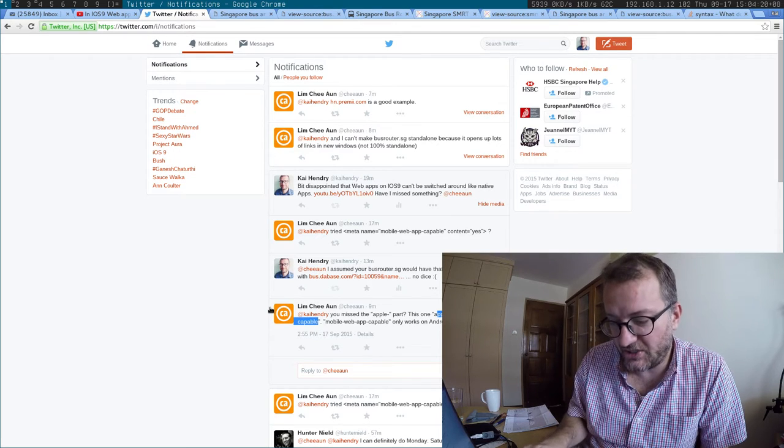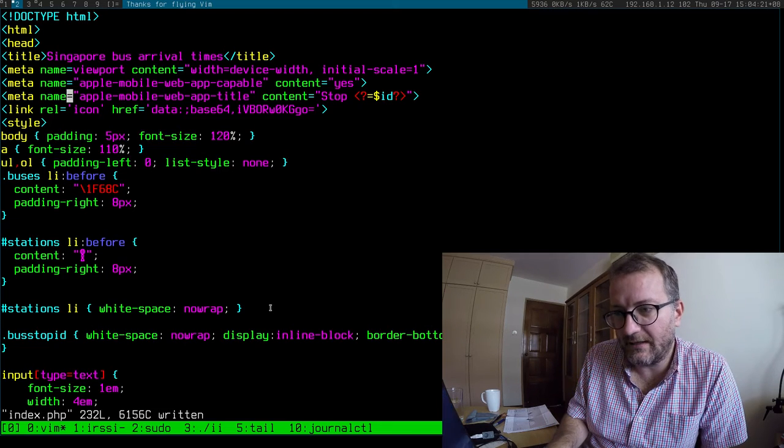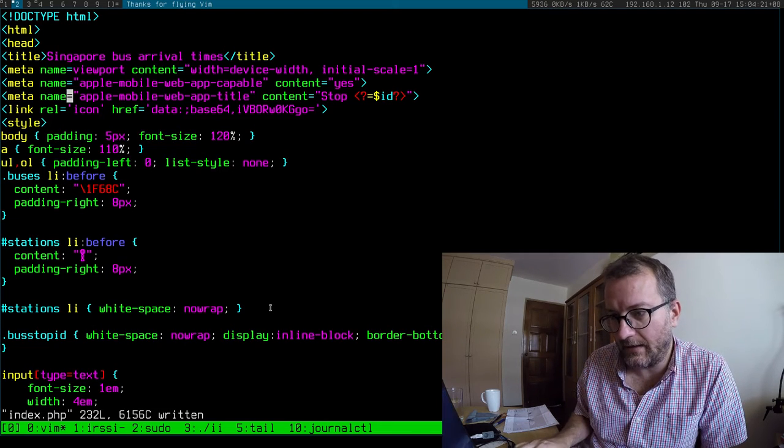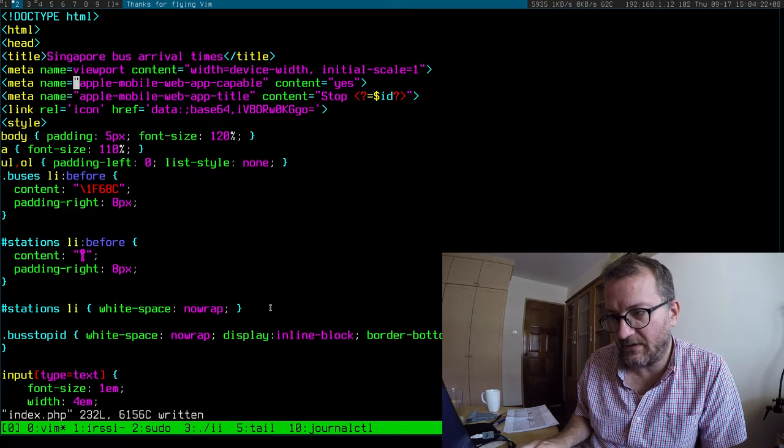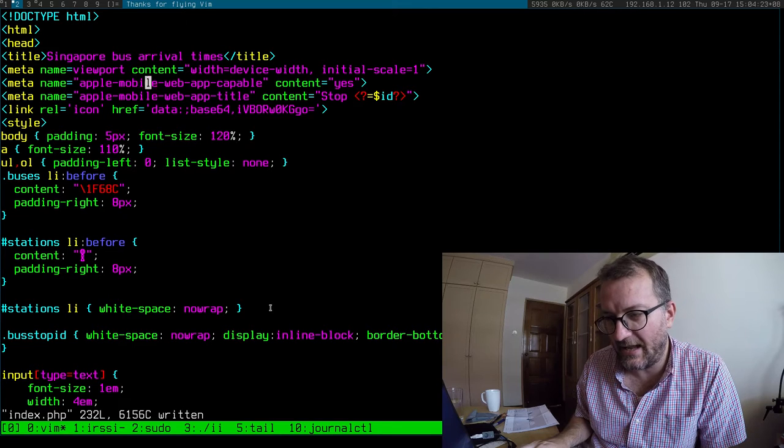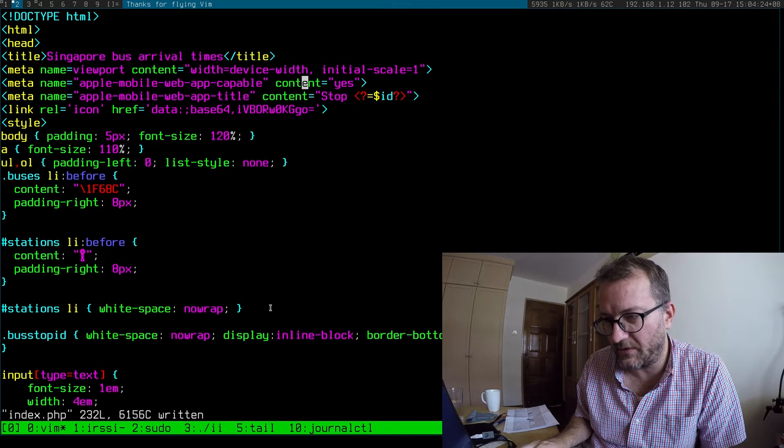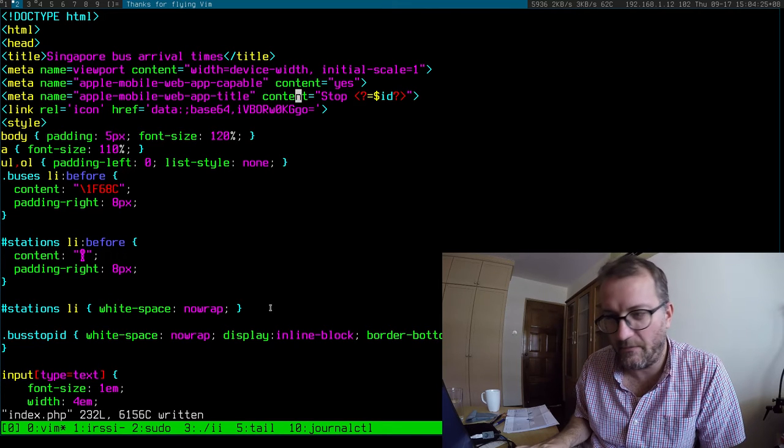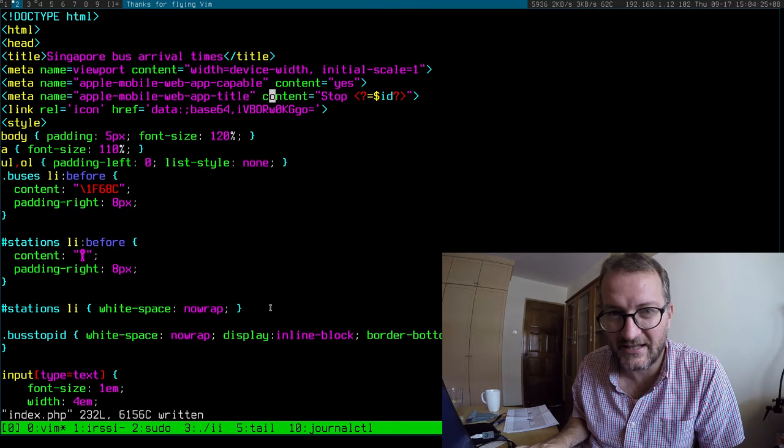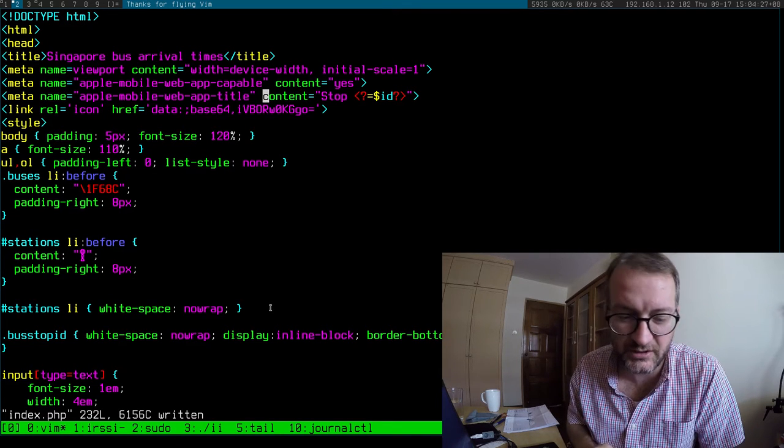And I made that change very quickly, like so. I put yes, and I also bothered to make a title that was nice and short.